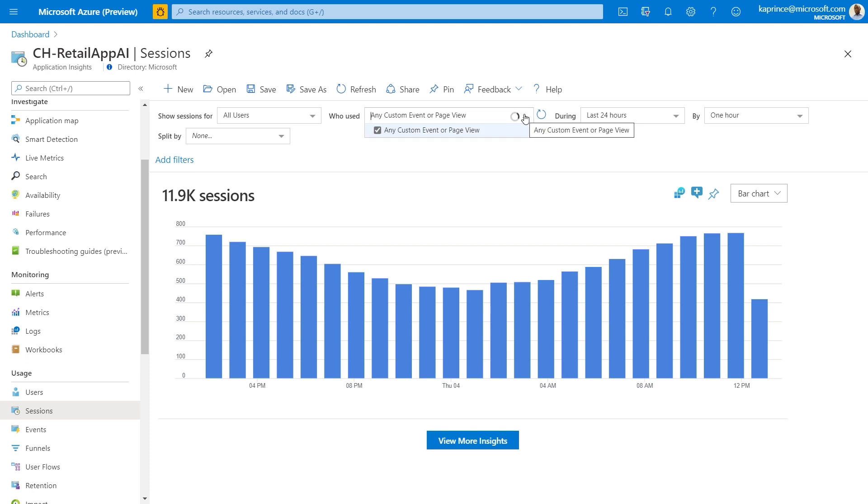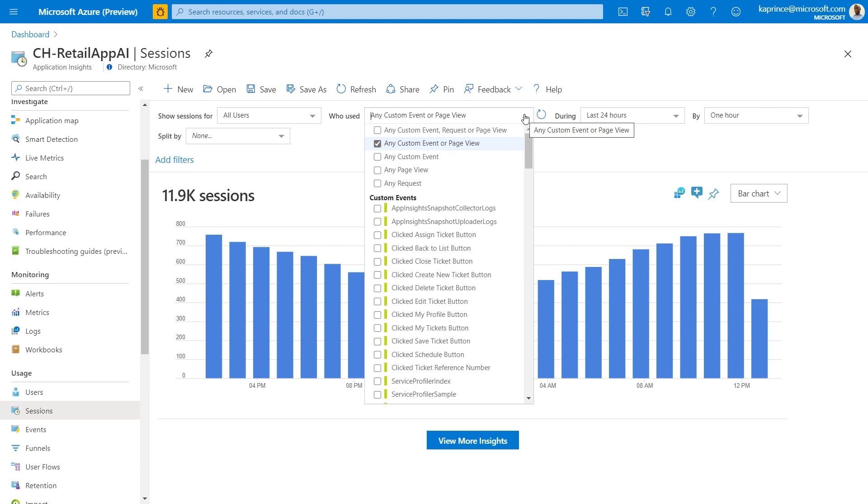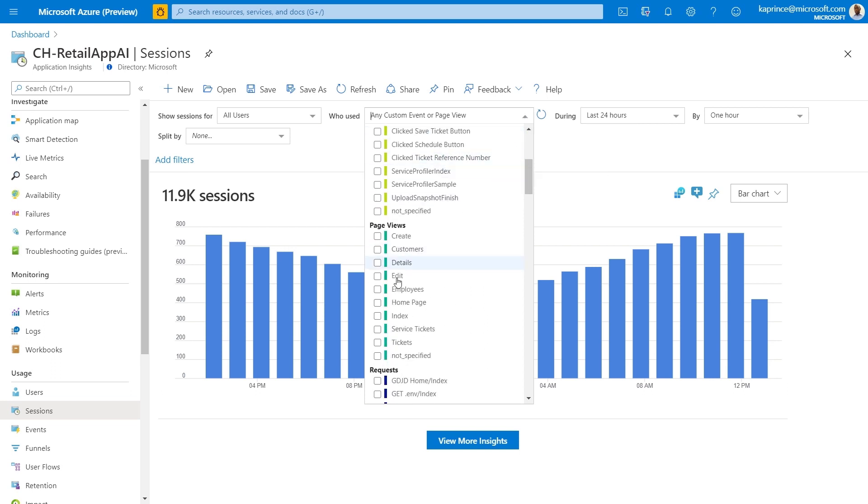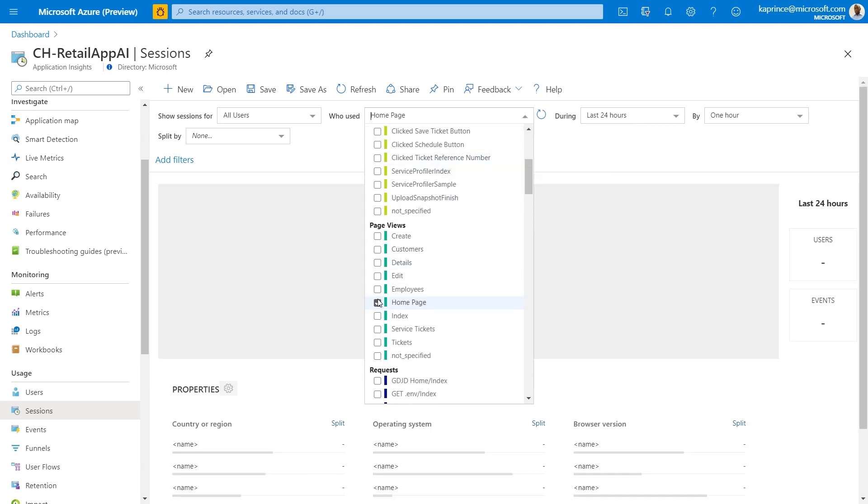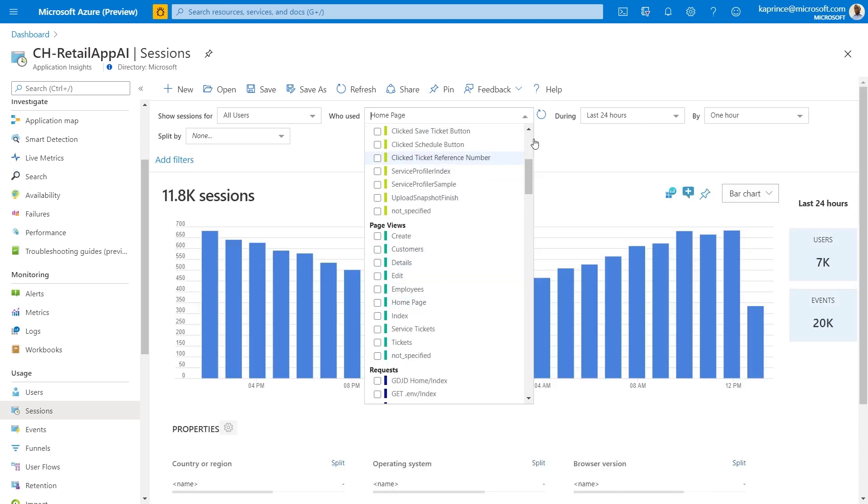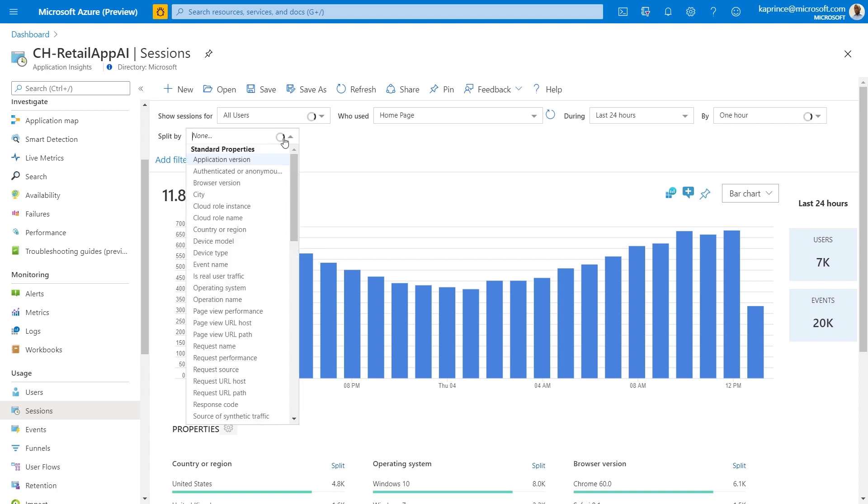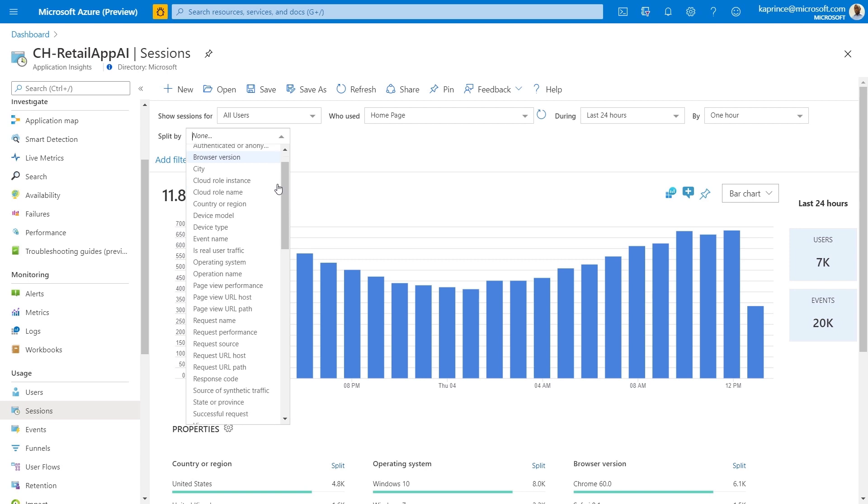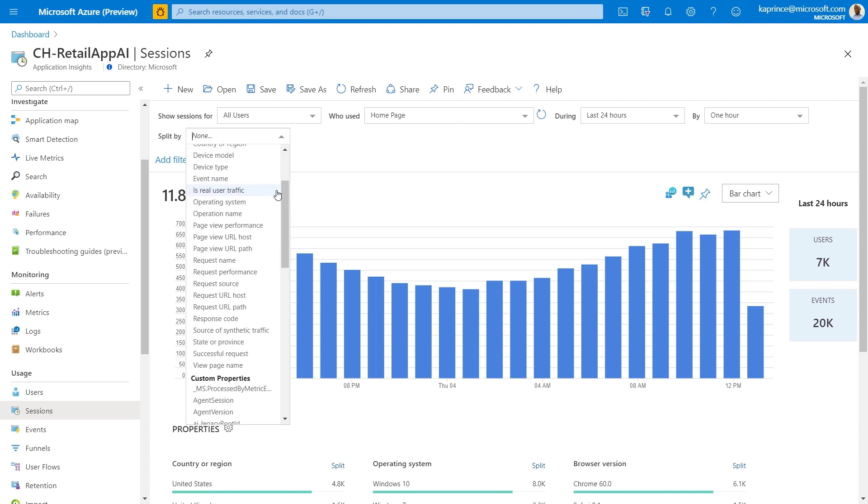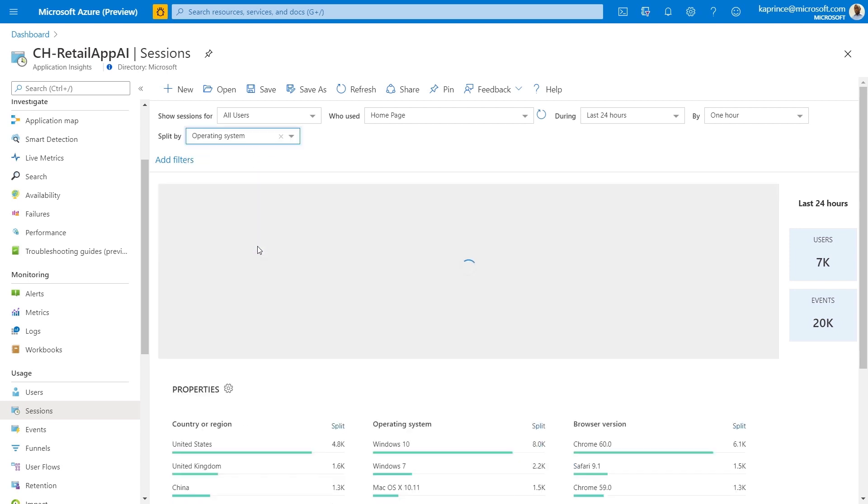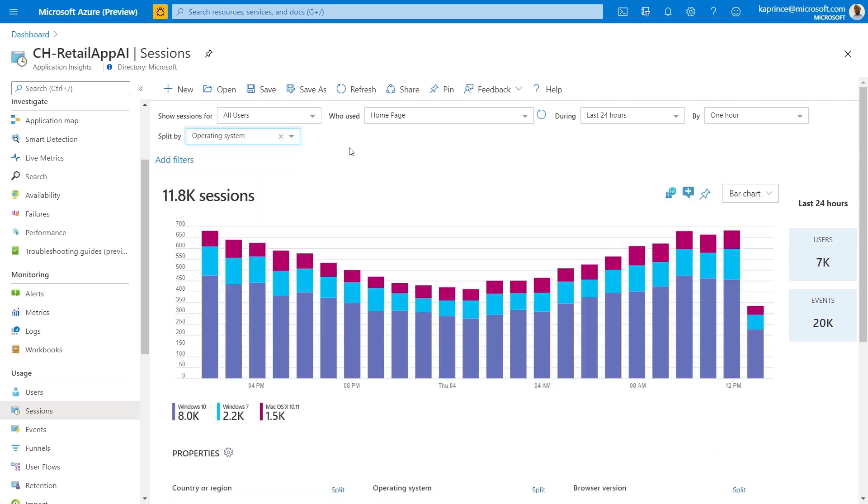But this time around, I'll apply two splitting options. I'll also add a second split by operating system. And this time I'll leave the default bar chart as my visualization. And we also have the option here of directly pinning this view to a dashboard or reusing the underlying query.